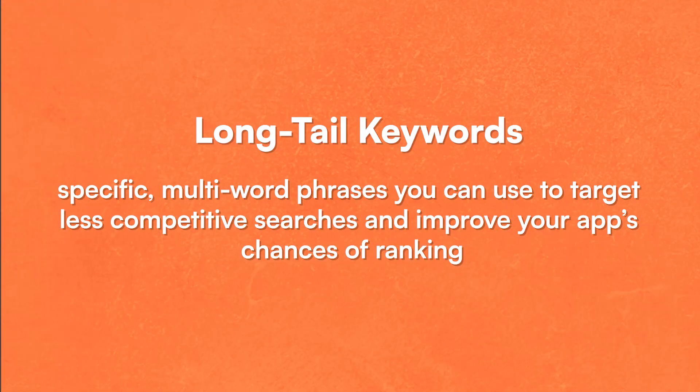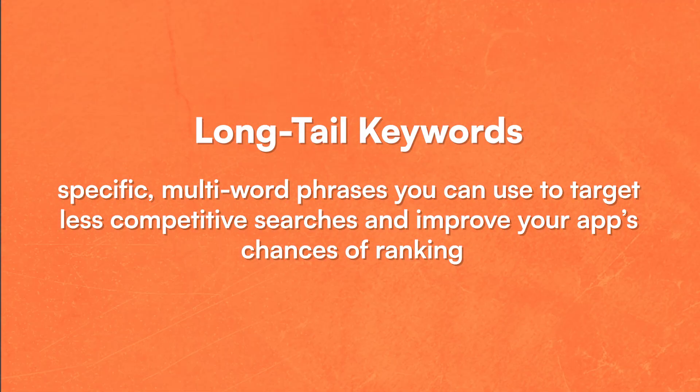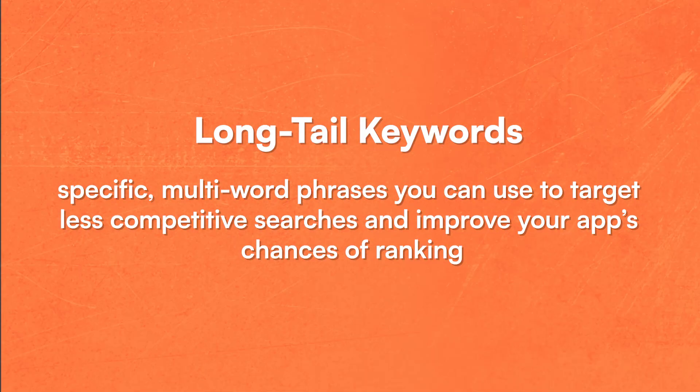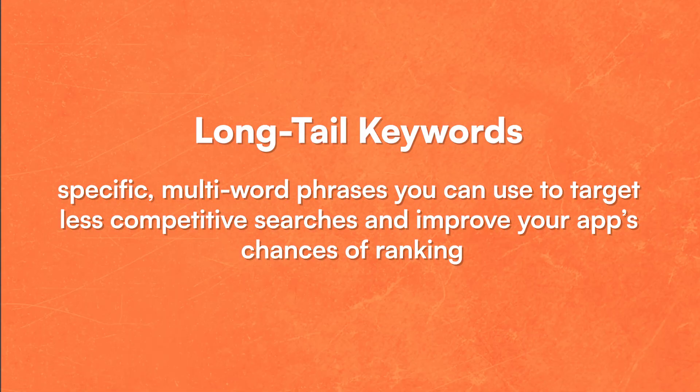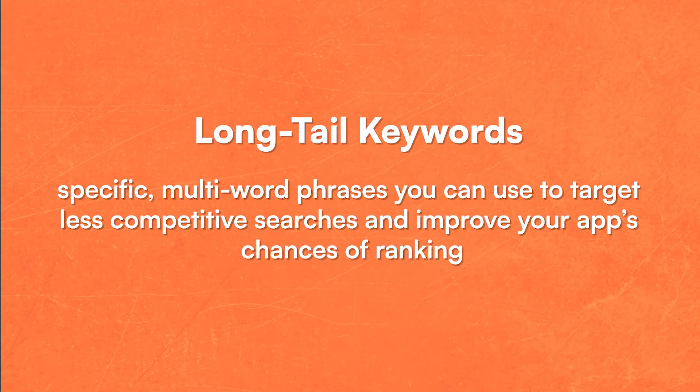And those are going to be keywords that have multiple words in them, most likely. And you find a bunch of those. That's really the key to long tail keyword optimization and finding opportunities.